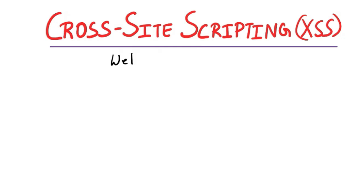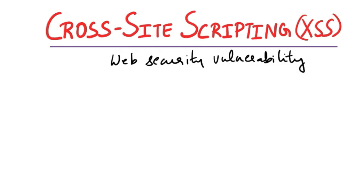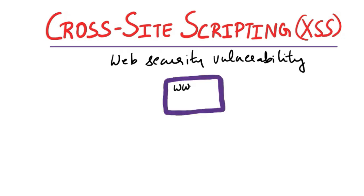Cross-site scripting is a web security vulnerability. Imagine this as a trick played on a website. Let's say there is a website, a blog at www.example.com. This blog allows users to leave comments on various articles. So this blog has a lot of articles and you can leave comments on this as users who are visiting that blog.